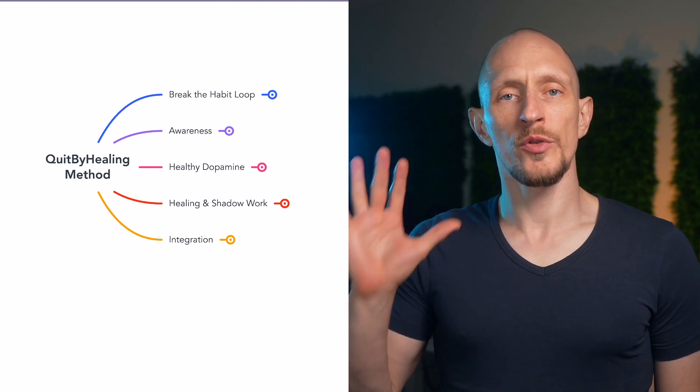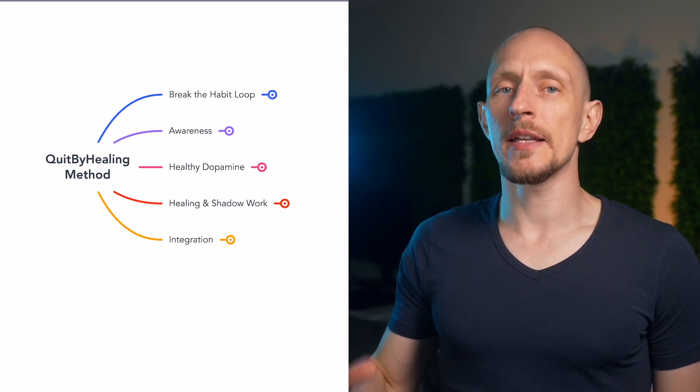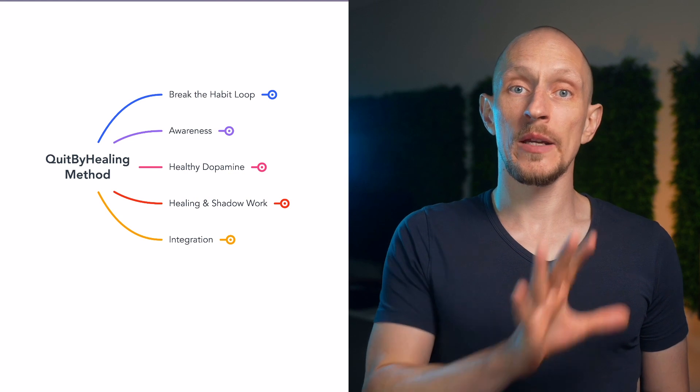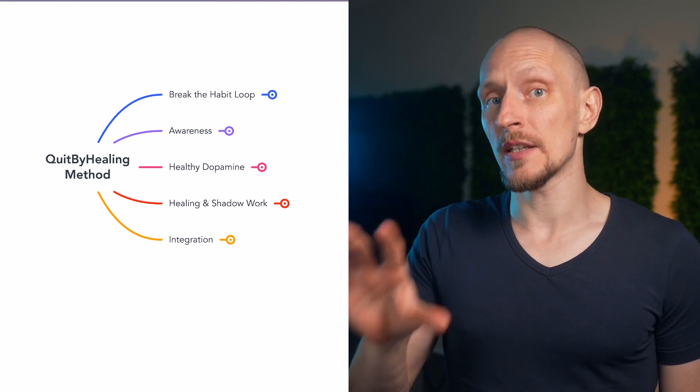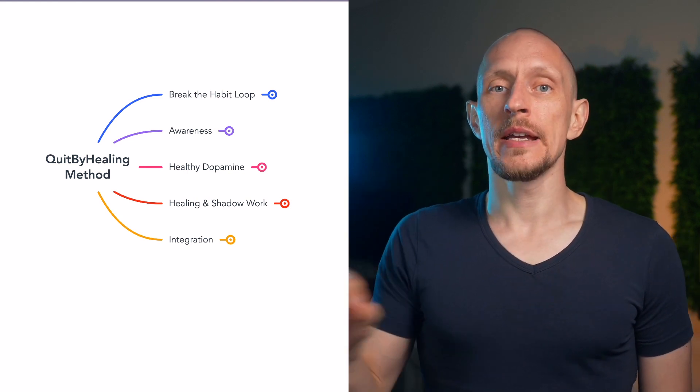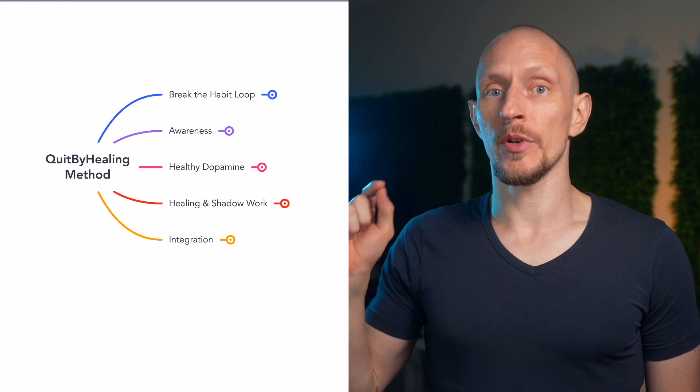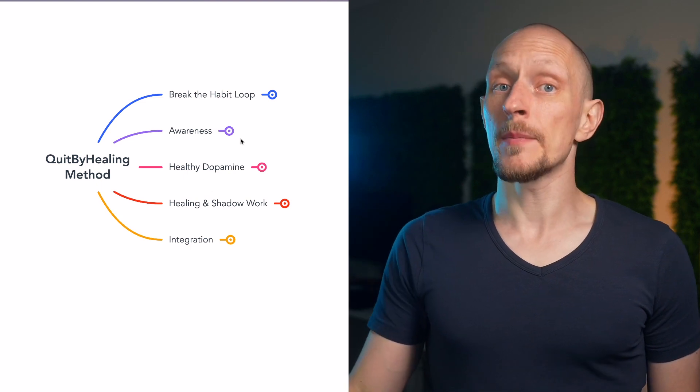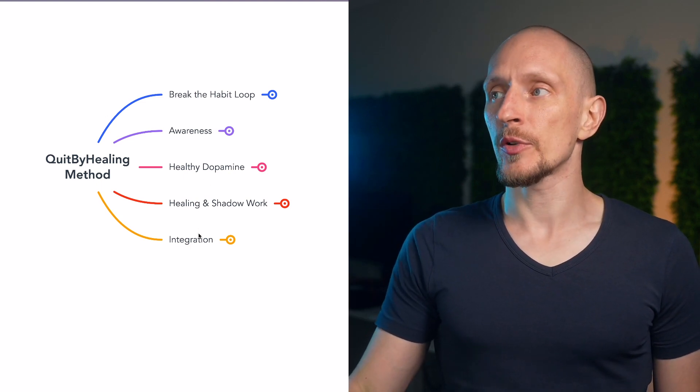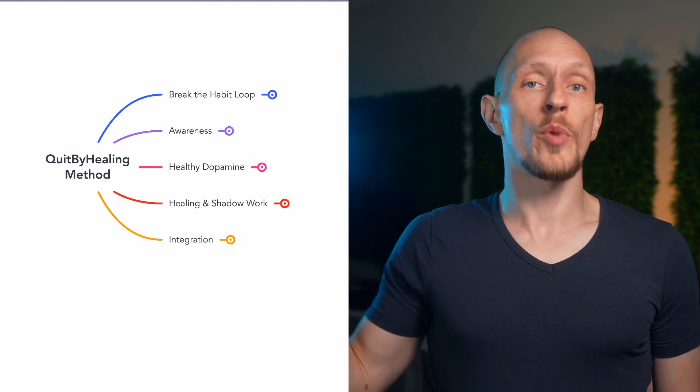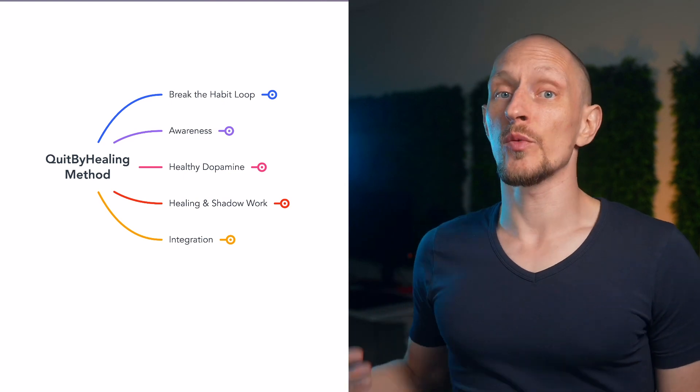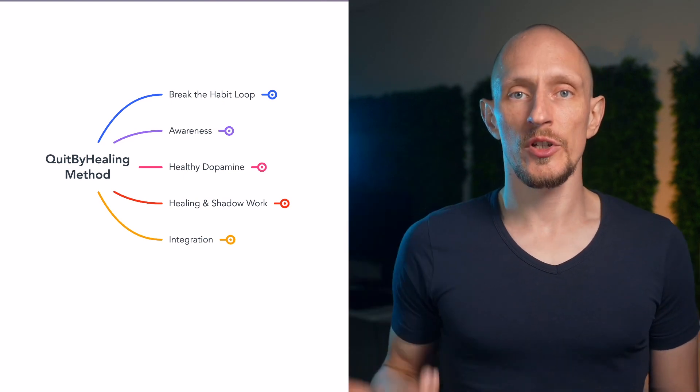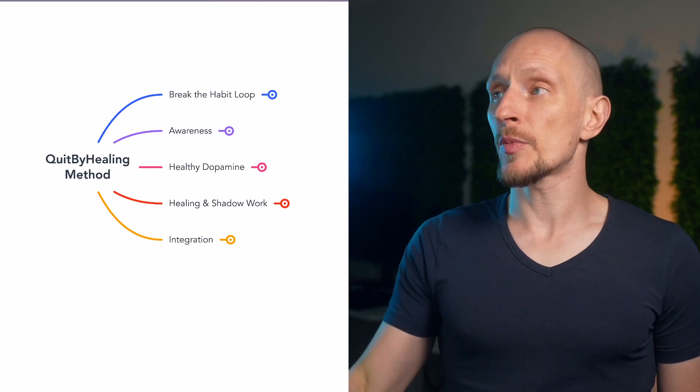In this video I'm going to walk you through the entire quit by healing process for quitting porn and using the process of quitting porn as a springboard to level up your life. You can see the basic outline right here and I'm going to go through all of the components of this process as quickly as possible while also delivering as much information as possible. So let's jump right in.